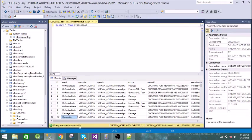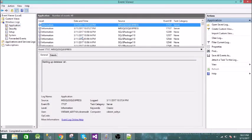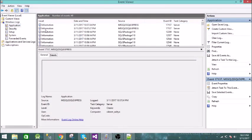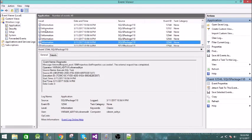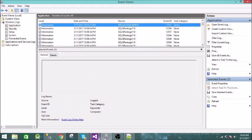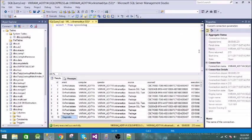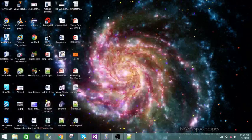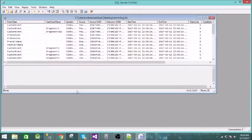Now let us go to our Event Log. Refreshing it, you can see the same information — package finish, packaging, post-execute, diagnostics — everything is there. And finally our TRC file. Right-clicking on it will open it automatically in Profiler, and you can see exactly the same events.